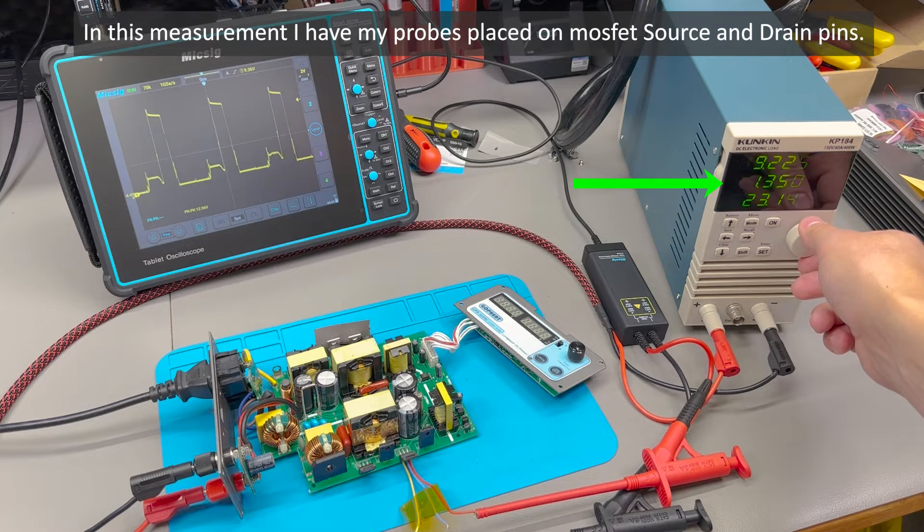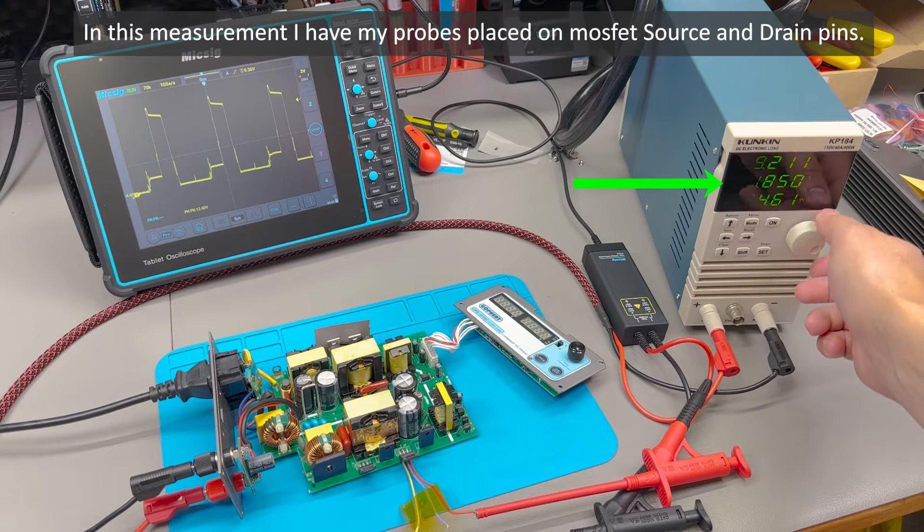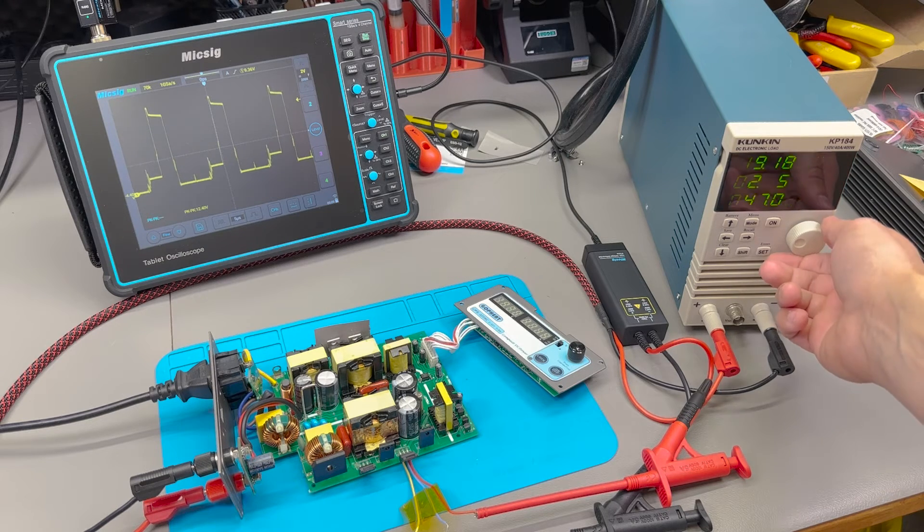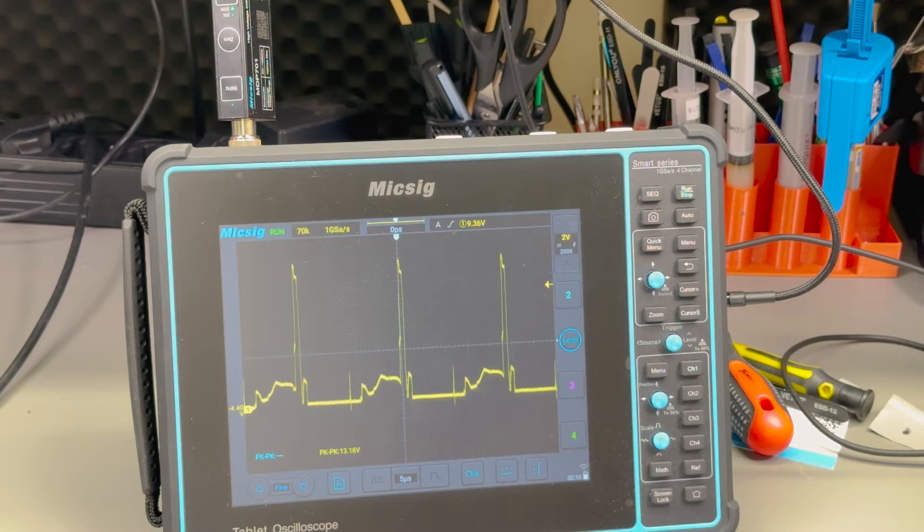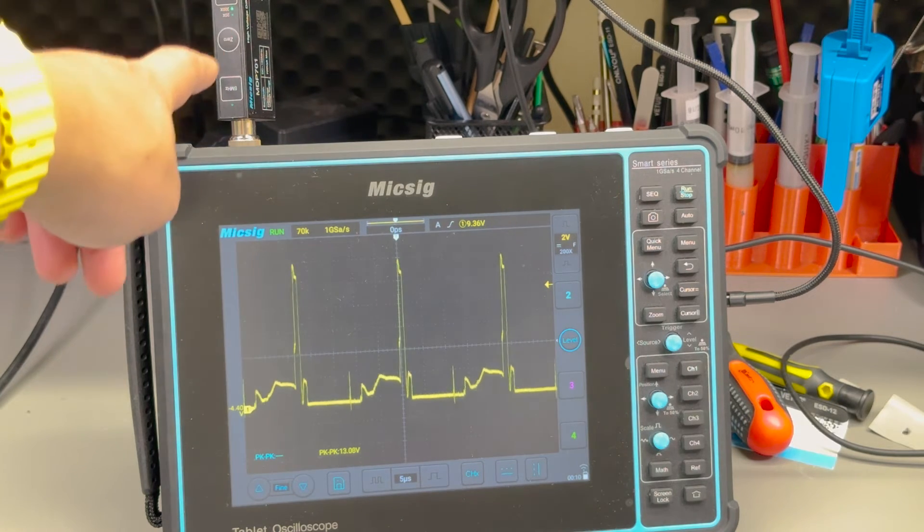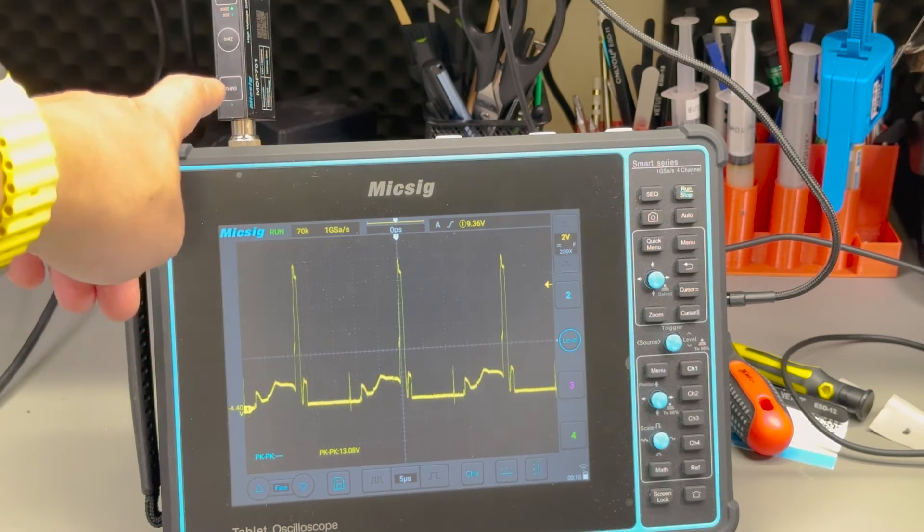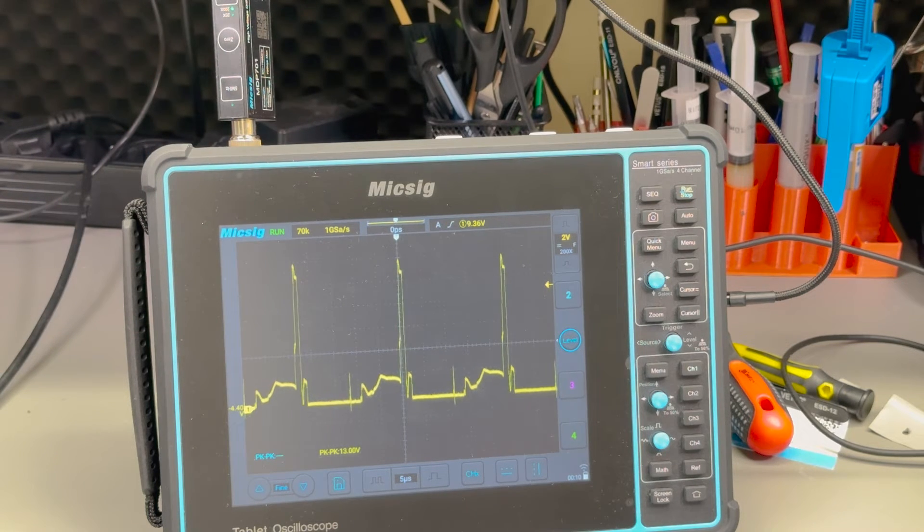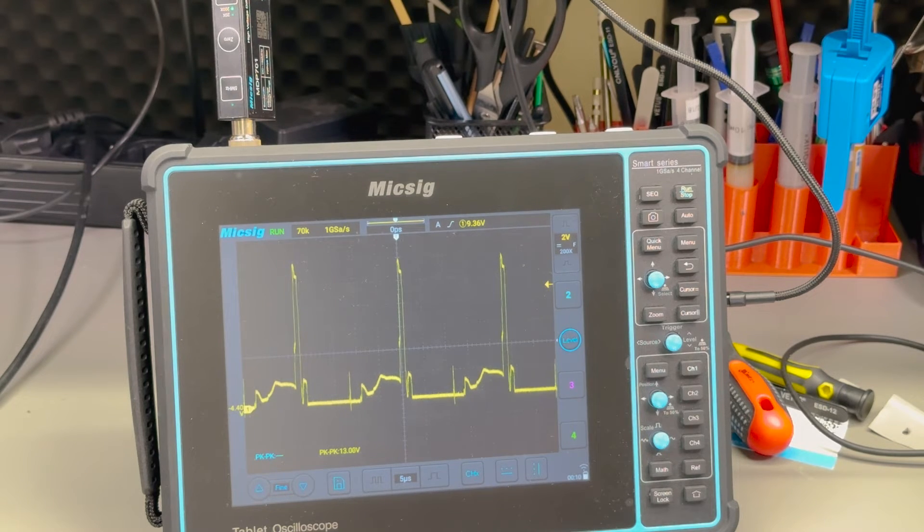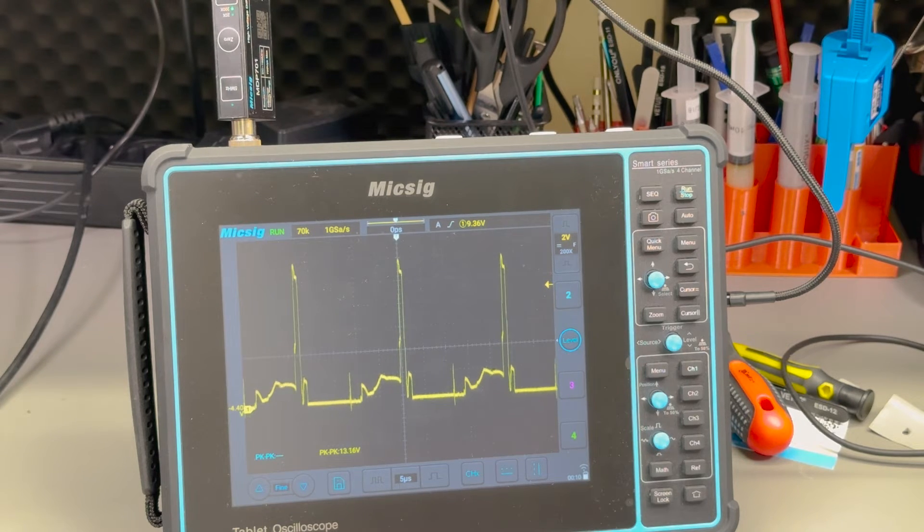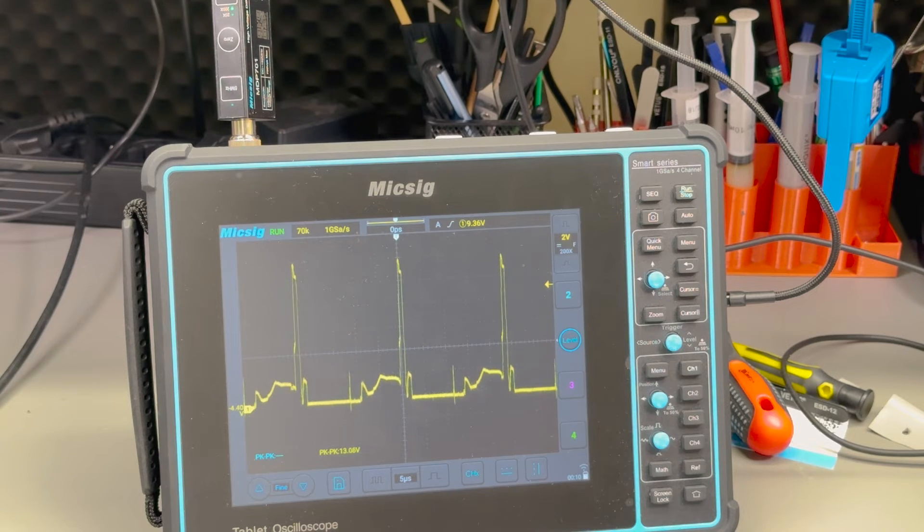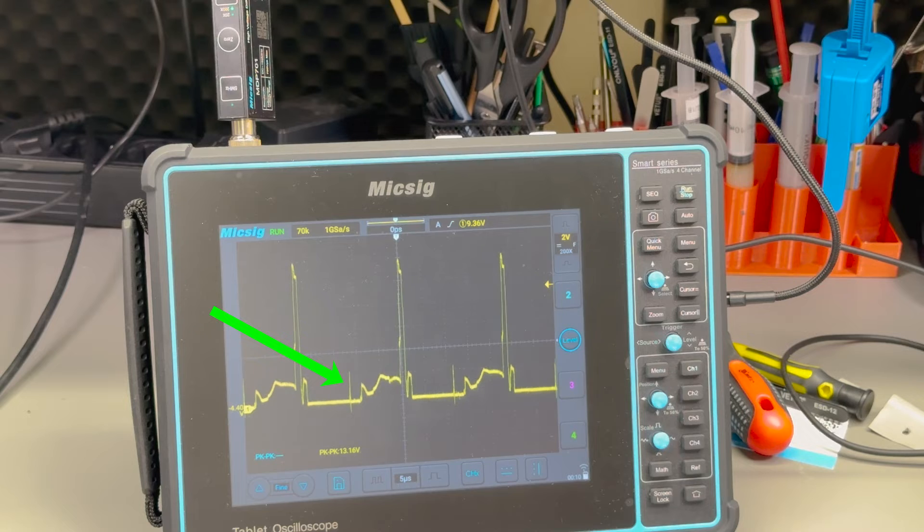One feature that is new on the MDP series is the new 5MHz bandwidth limit switch which is on the probe itself. This will for sure come in handy for those that want to remove unwanted noise from their measurements. Sure you have the 20MHz cutoff filter option on your oscilloscope but this can drop it even further down to 5MHz to remove unwanted noise from your measurements and it's clearly visible that when I enable the filter the waveform gets much cleaner.